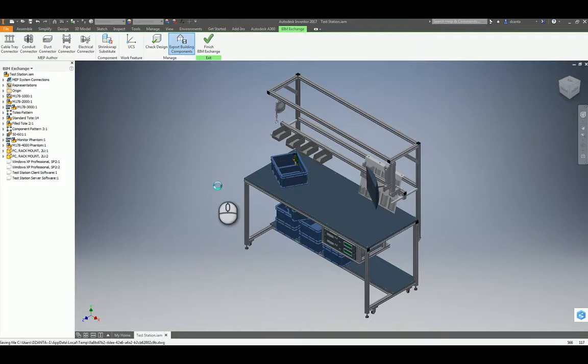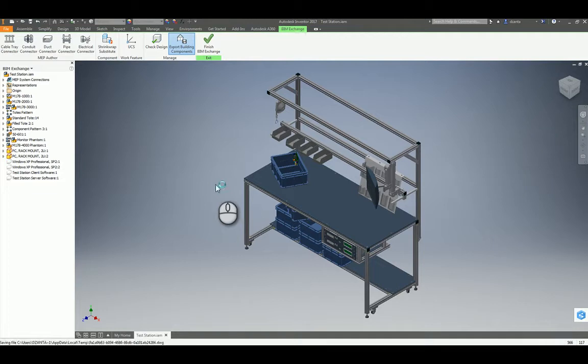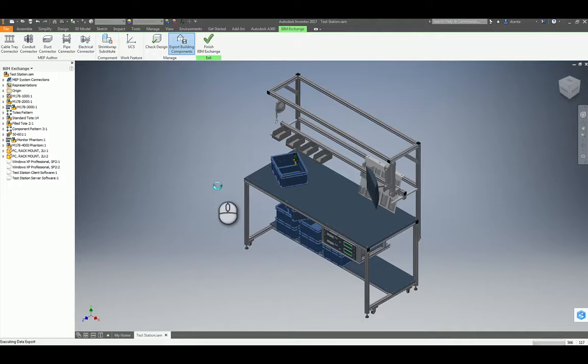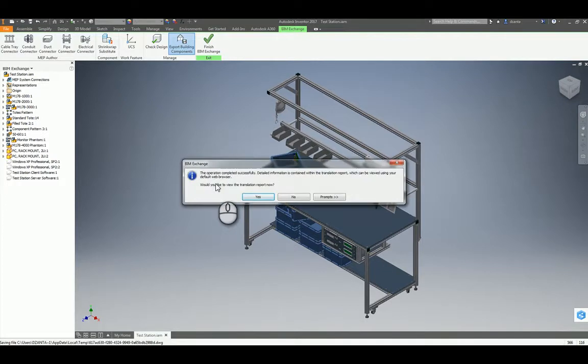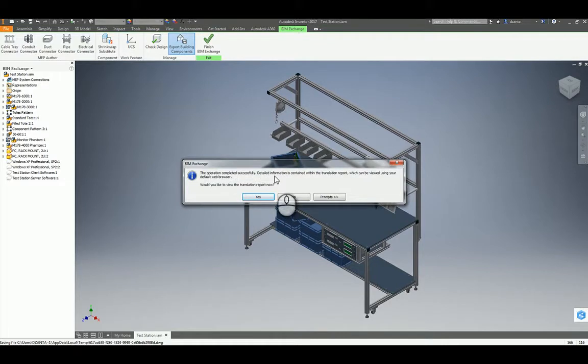The more complex the assembly, the harder it is going to take to export it out to ADSK file format. And a lot of times, if it's too complex, it won't work. Even though it says it does, and you look at the Revit file, you're not going to see anything.